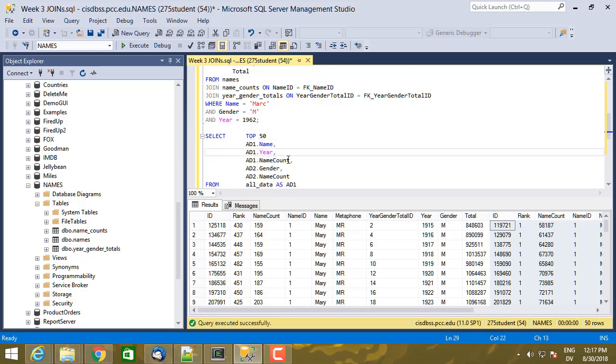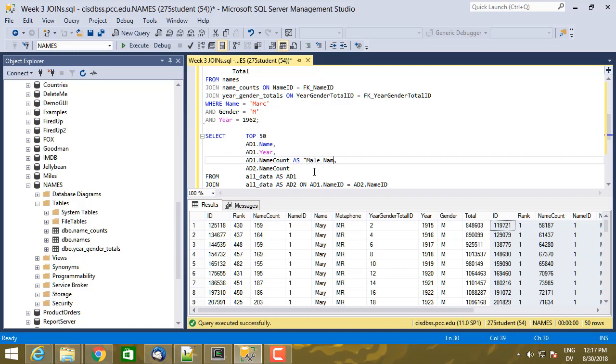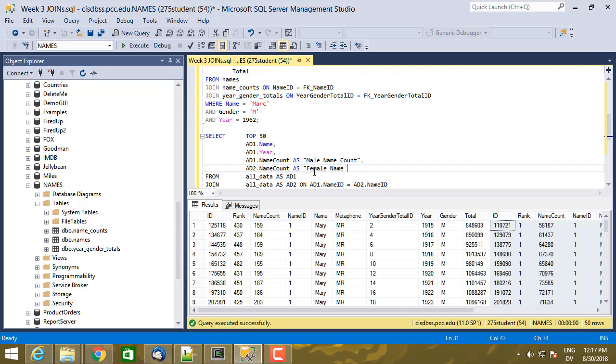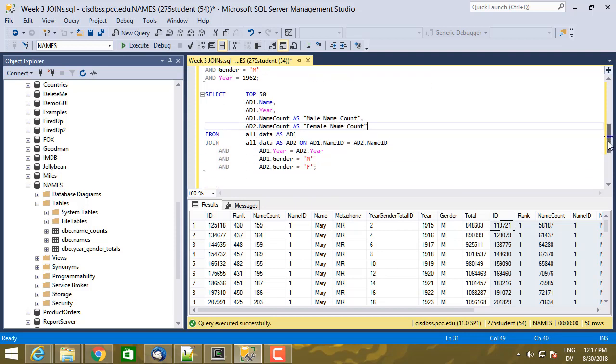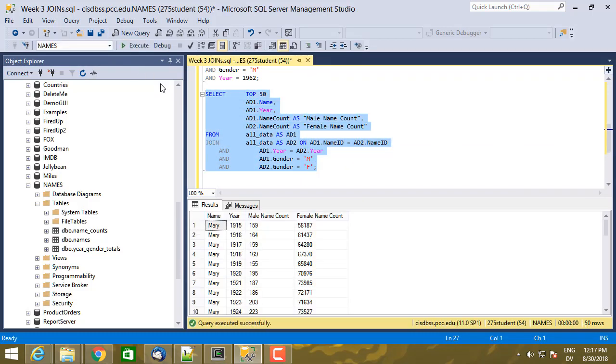And this is actually always going to be male and this is always going to be female. So I'm going to cut those out and then to distinguish that this is the male name count and this is the female name count, I'm going to alias the column. So as male name count and as female name count. So let's go ahead and run this query and it works.